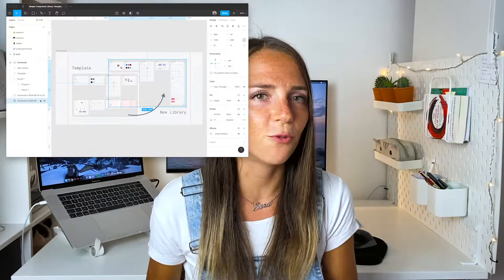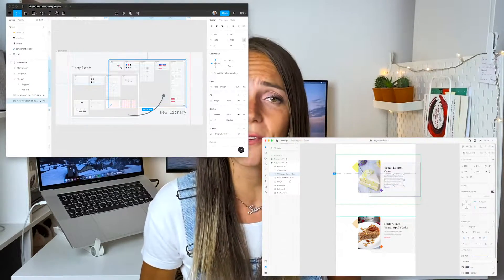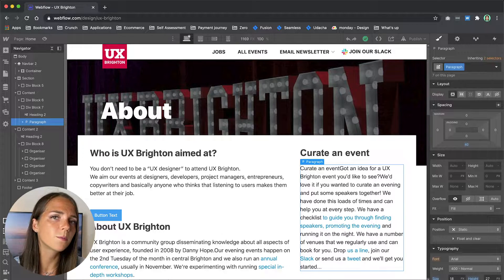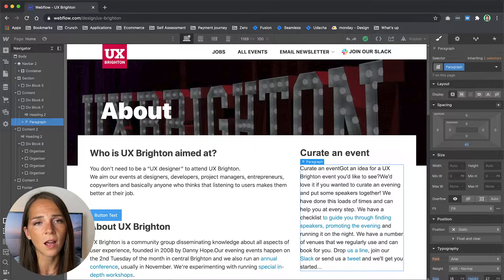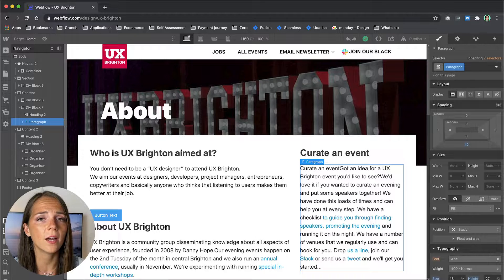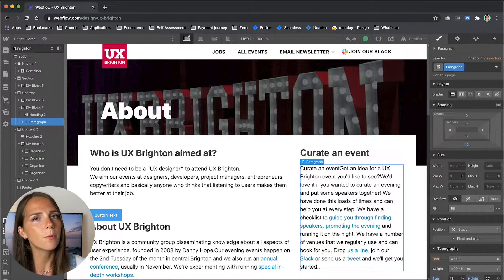Looking at the Webflow interface, it's pretty familiar to Figma or Adobe XD. On the left panel we've got the structure of the page — groups, components, and elements that we can drag into our composition — while on the right we can give shape, movement, and color to our elements. This is a super basic overview; there are tons of other features like CMS or symbols, but this series is focused on helping you move your first steps.